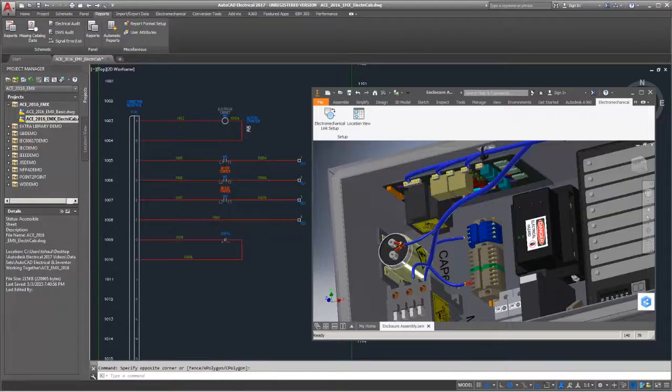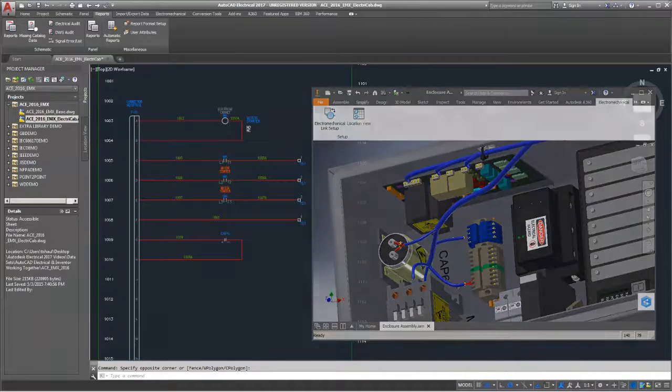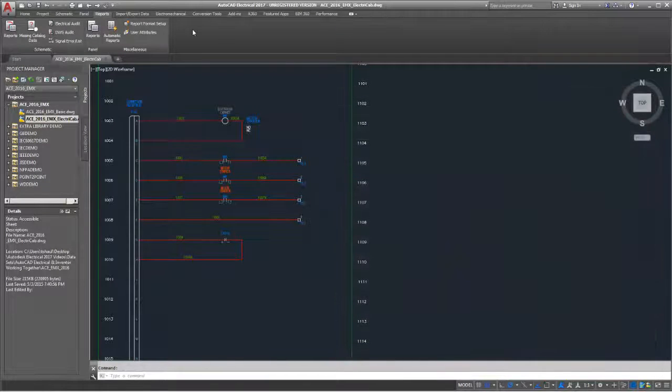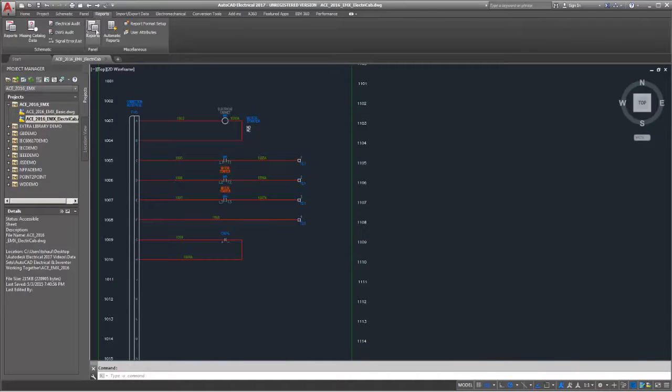With AutoCAD Electrical 2017, when your project is linked to an Inventor assembly as part of an electrical and mechanical project, you can now generate a combined bill of materials report.